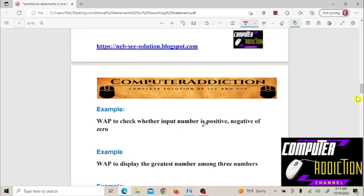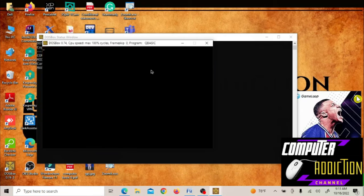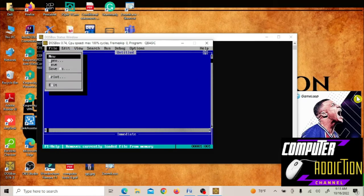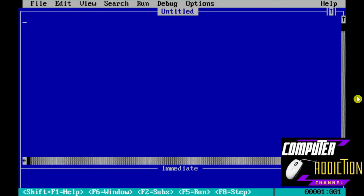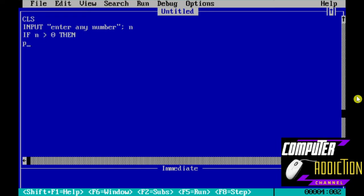Write a program to check whether an input number is positive, negative, or zero. This is the example. Enter any number. If n is greater than 0, then print positive number.